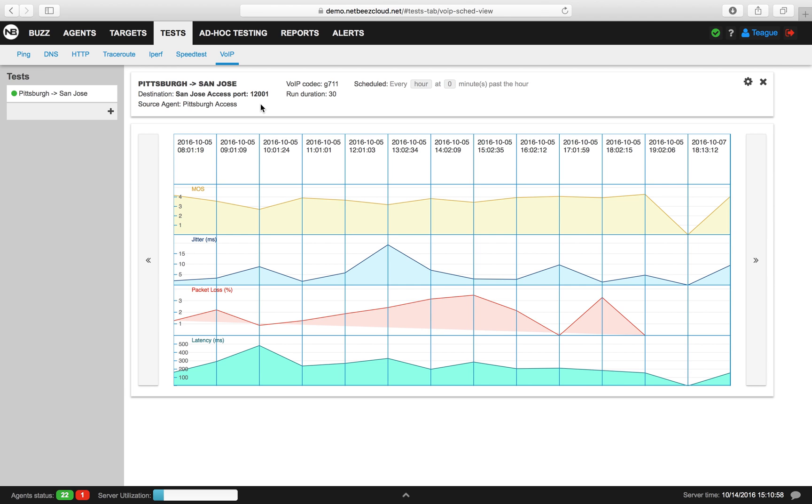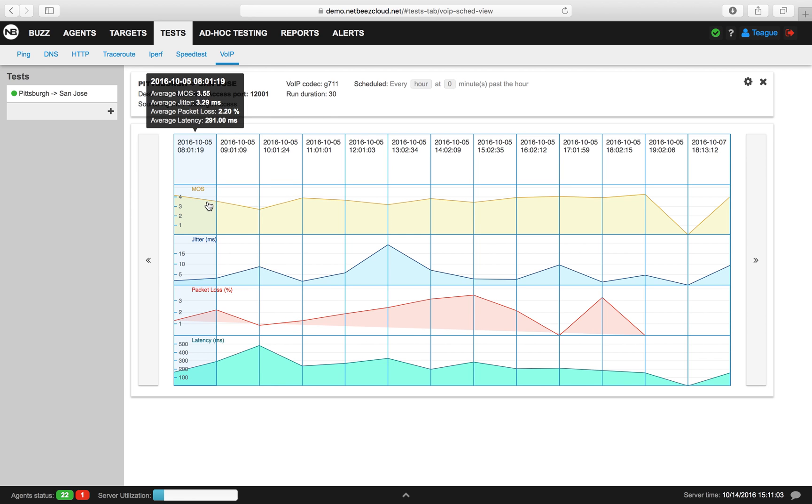In this figure, we see an average of all of our agents over time for MOS, jitter, packet loss, and latency.